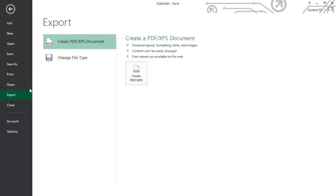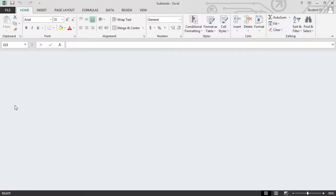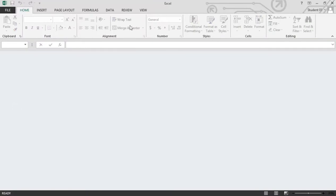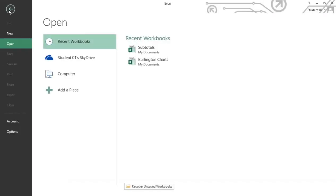Export gives us the opportunity to create this workbook into a PDF or change its file extension. And Close will of course close out the workbook, but not close out the Excel program. As I go back out to file, notice where I end up - in the Open, and we're looking at the recent workbooks.